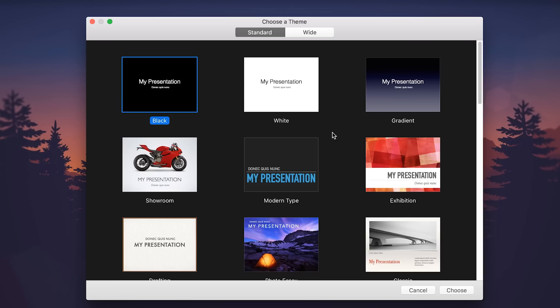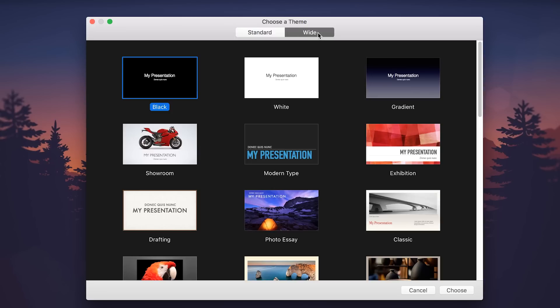One last thing, don't forget to grab the project file. It's in the blog post that accompanies this video. I'll put the link over here and it's also going to be in the description below. All right, let's get started. First, we'll open up Keynote and select wide and then pick the white theme.